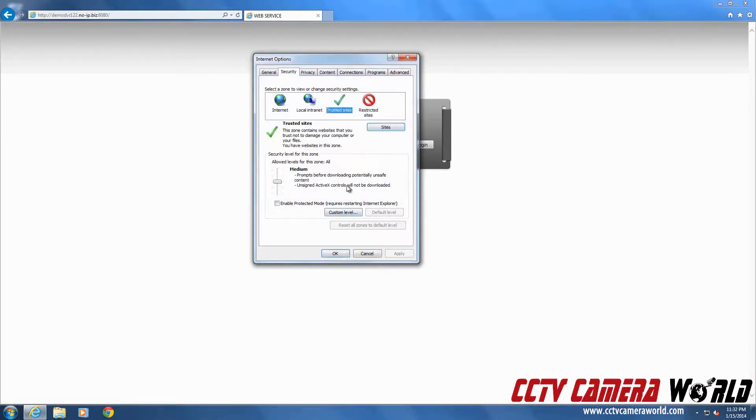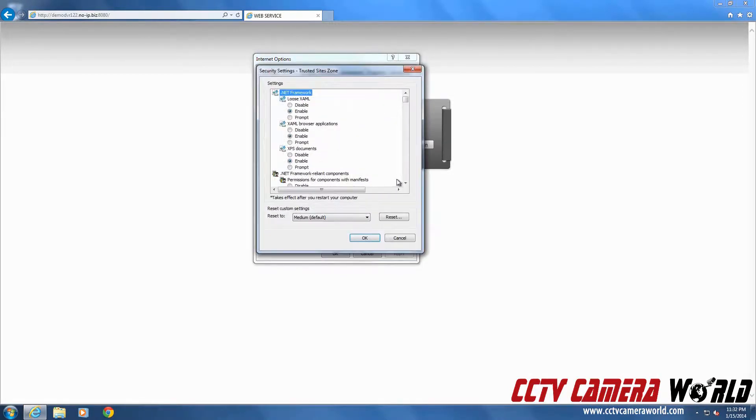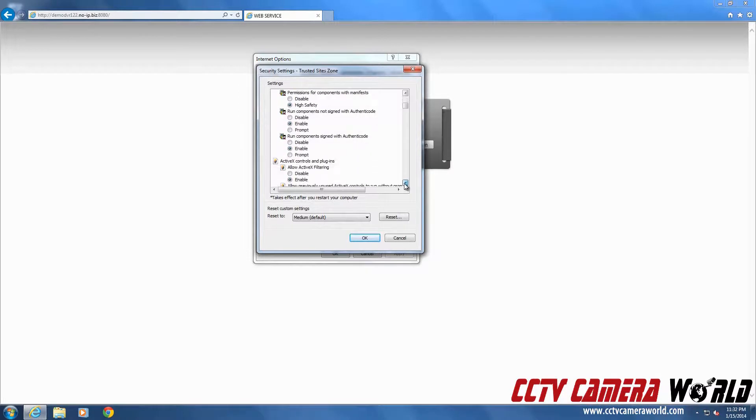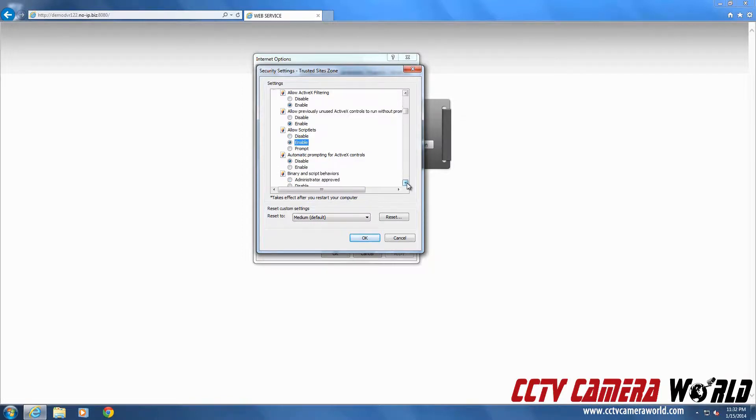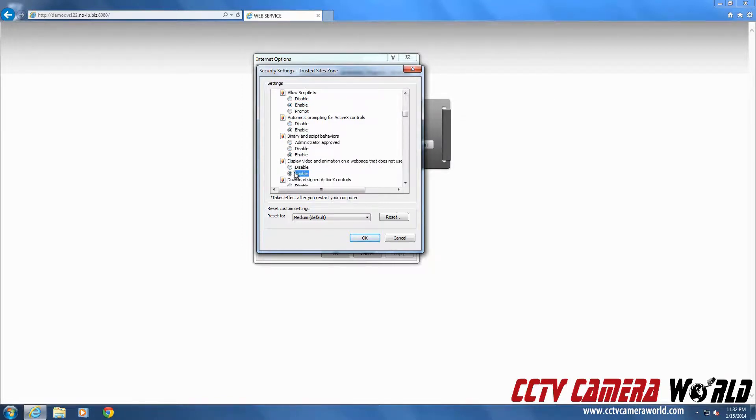And hit on trusted sites again. Go to custom level. Scroll down here. And you want to enable all ActiveX for your trusted sites. So there's several different options. I'm going to scroll down and enable every single one of them.